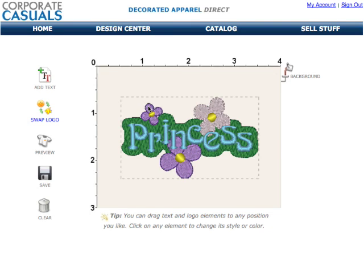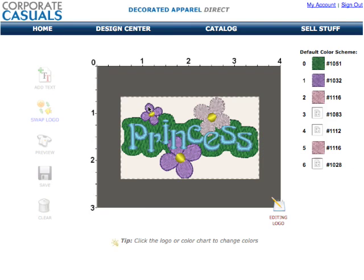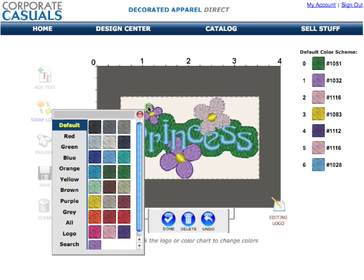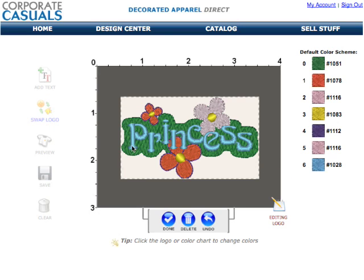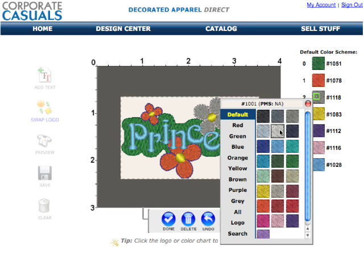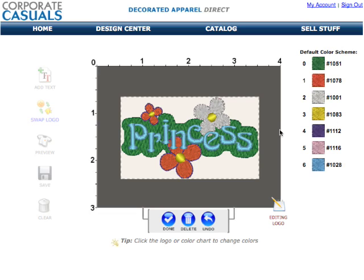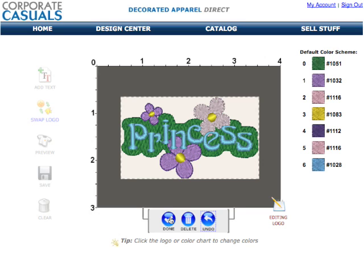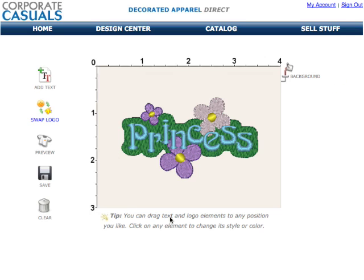You can edit the colors in the logo by first clicking on the logo to select it. Next, find the color you want to change by clicking directly on the logo. Use the thread selector to select an appropriate color. If you accidentally picked the wrong color, just click the undo button. The undo feature remembers the last 100 color changes that you've made. When you're finished, press the done button.